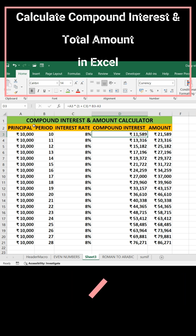So the formula equals A3 multiplied by (1 plus C3) to the power of 10, and from that I subtracted the principal A3 to get the compound interest. Then in column E, I added that interest and the principal: A3 plus D3, to get the total amount.